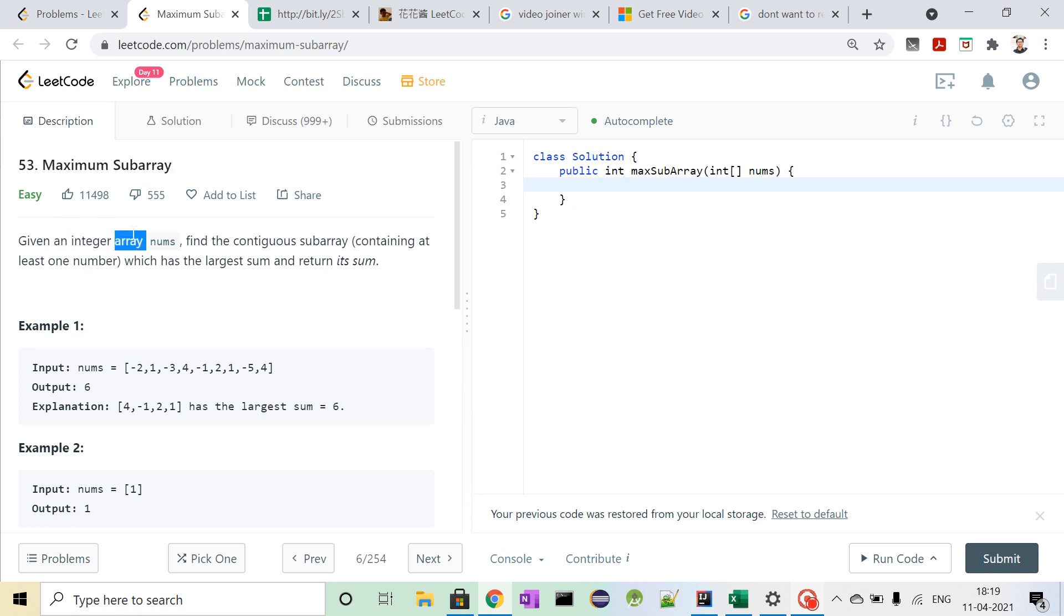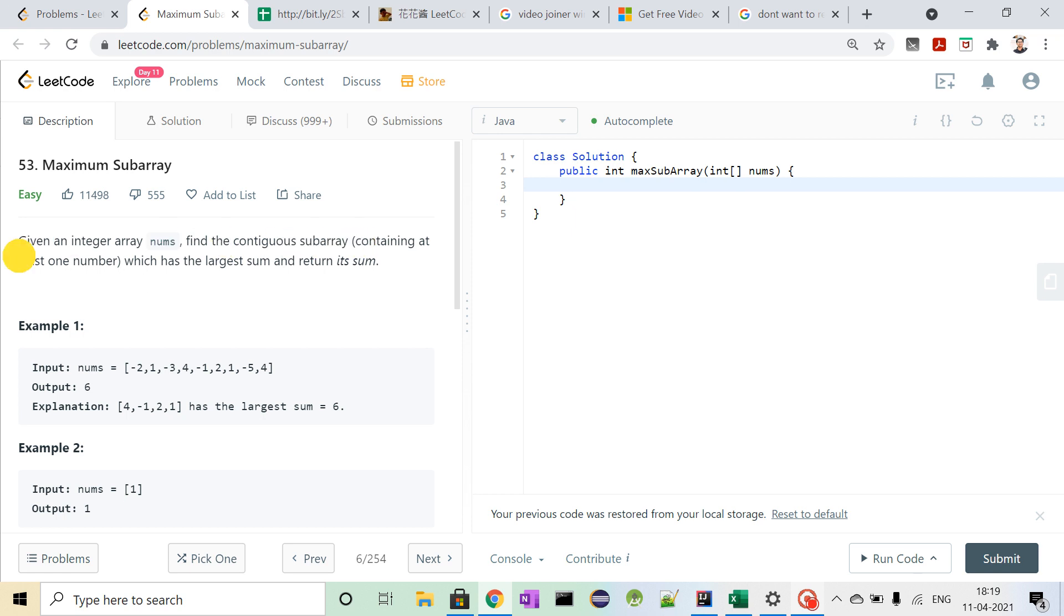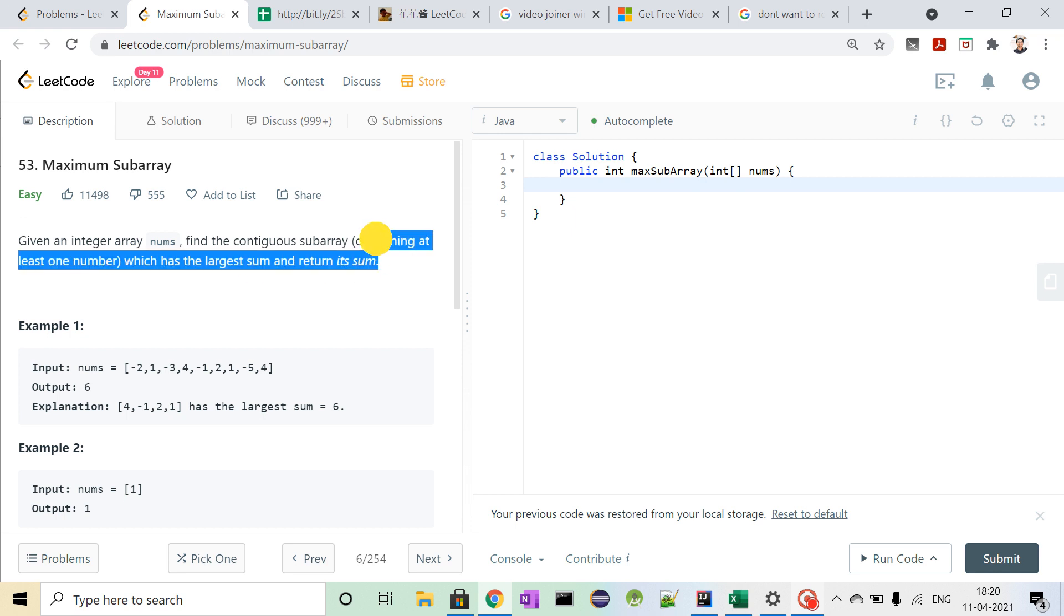So what is the description of the problem? The description is: given an integer array nums, find the contiguous subarray containing at least one number which has the largest sum, and return the sum.